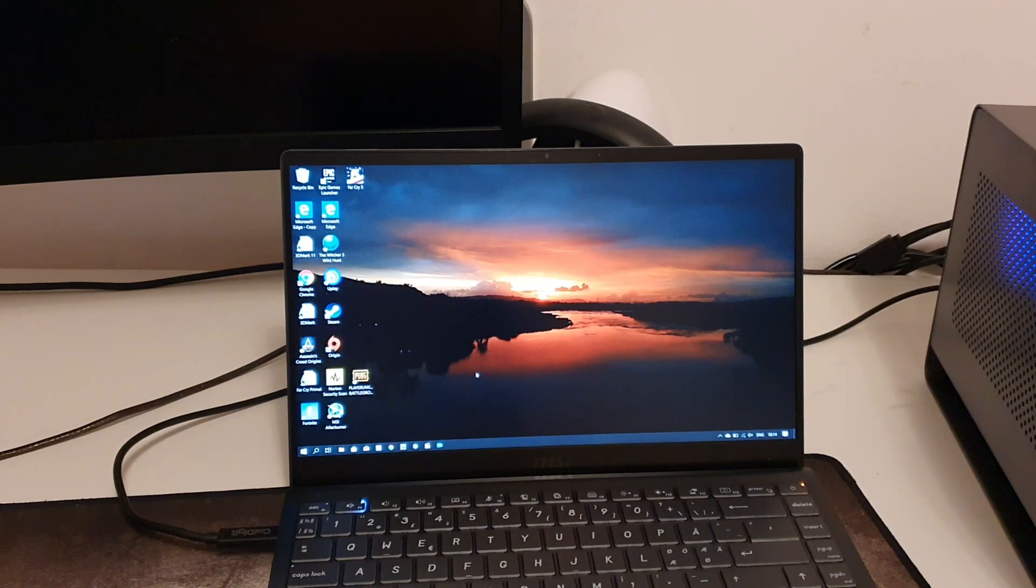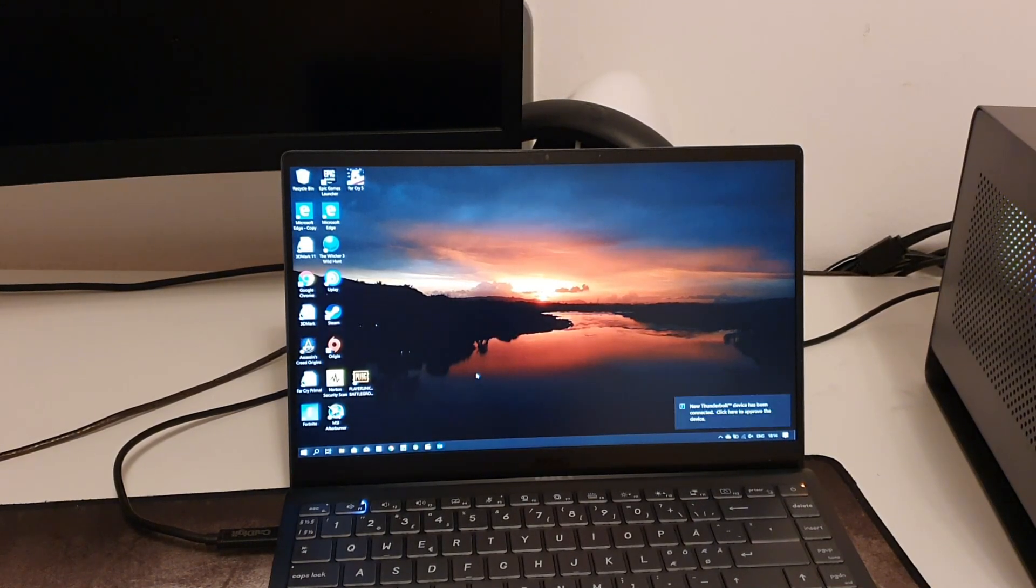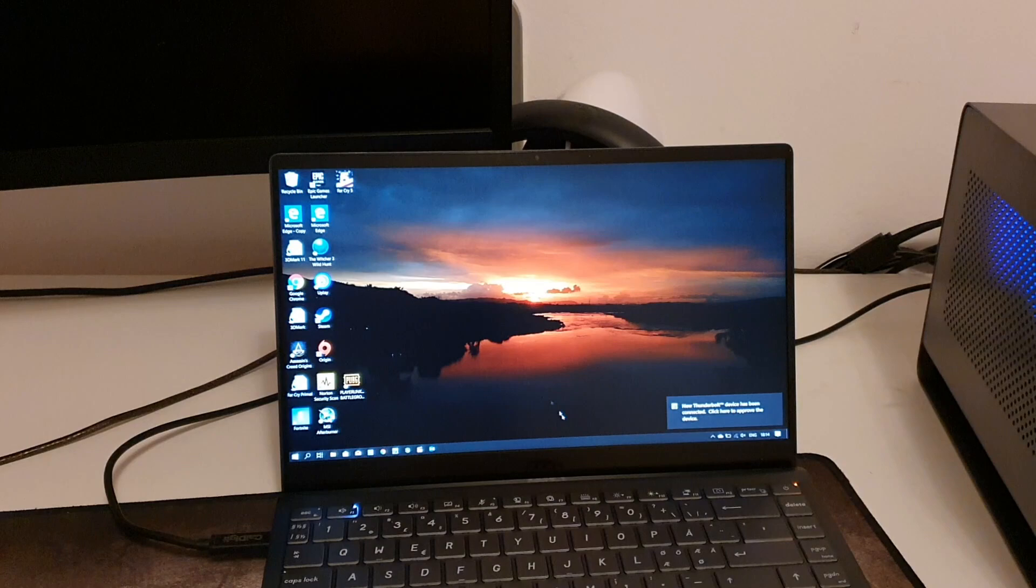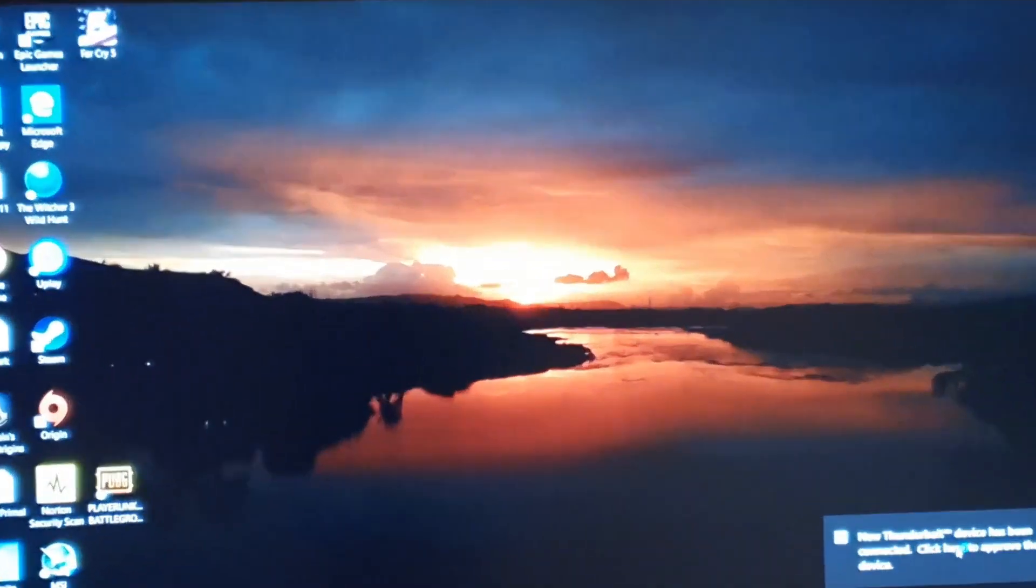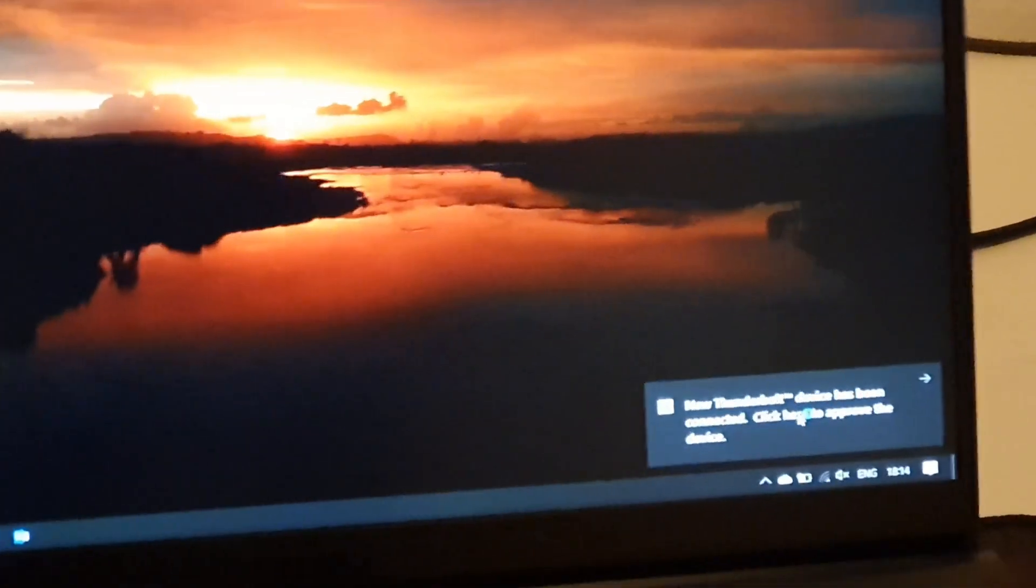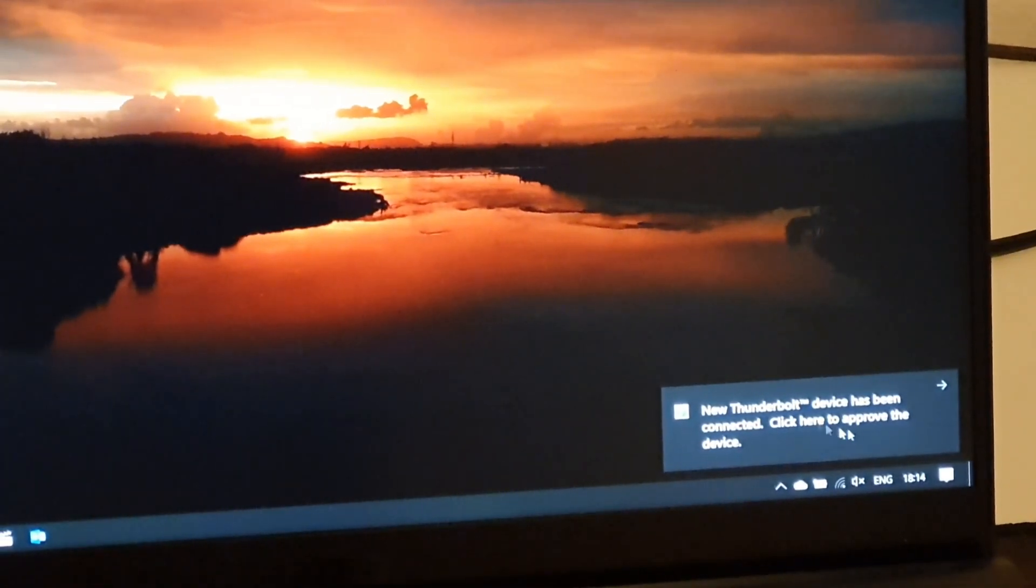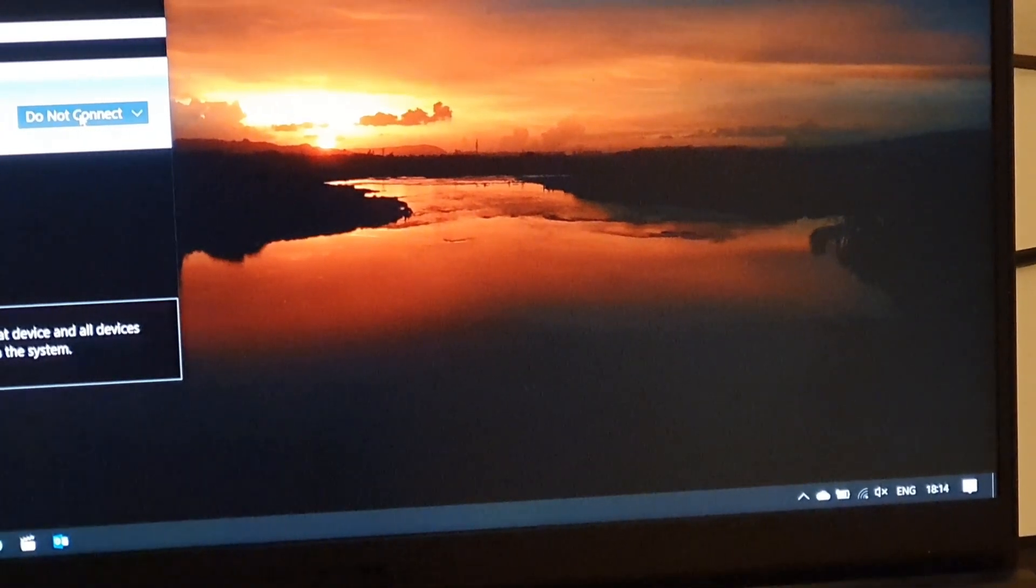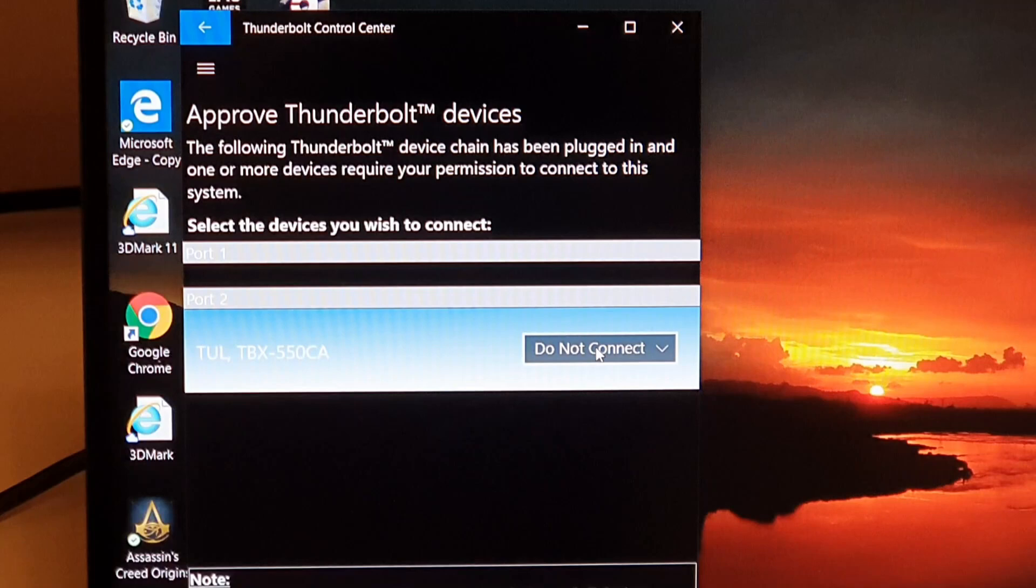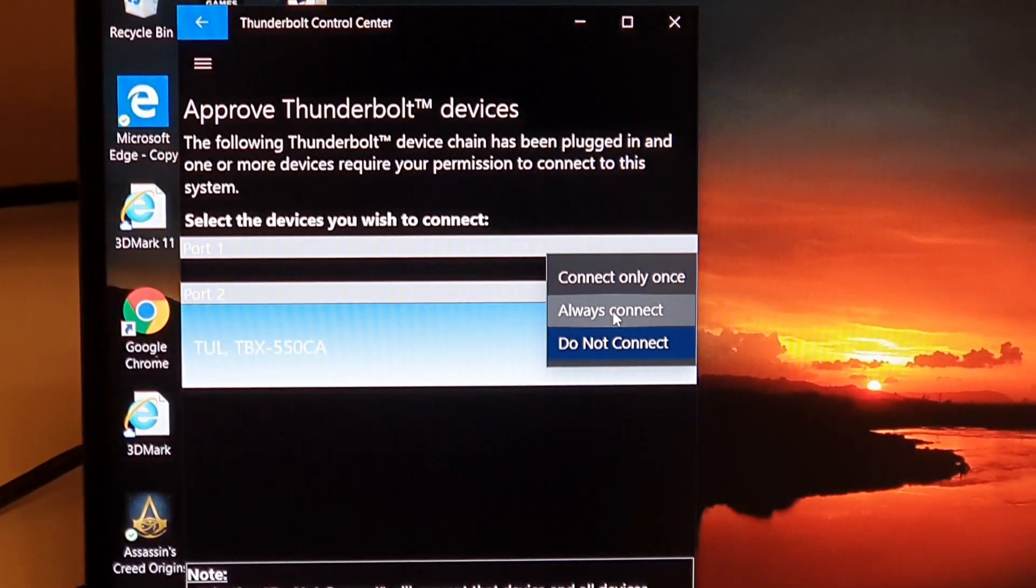Just connect the cable to the laptop and you see directly you have a Thunderbolt device connected. So just click on that one and open up the Thunderbolt center.